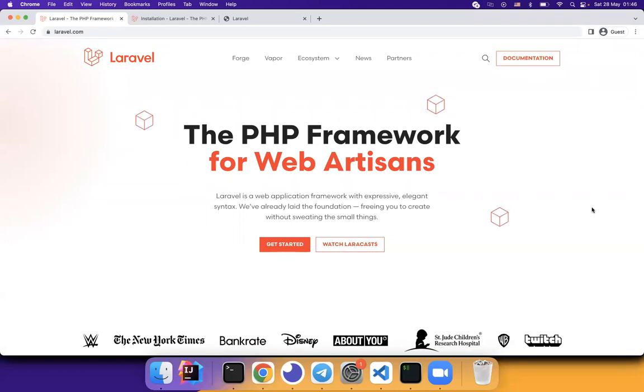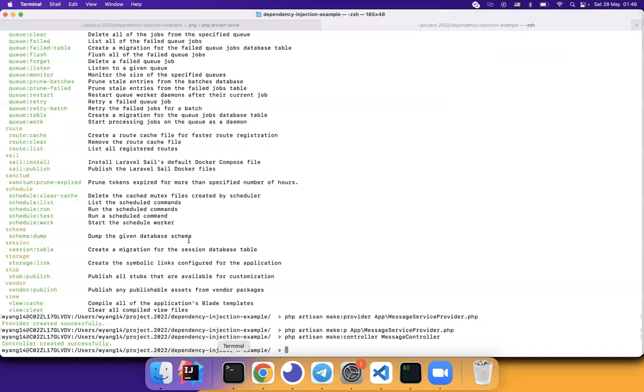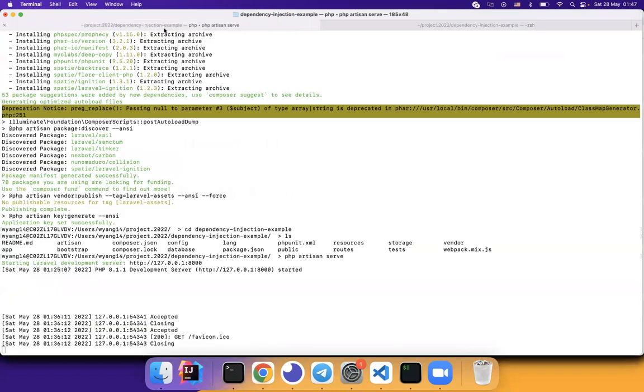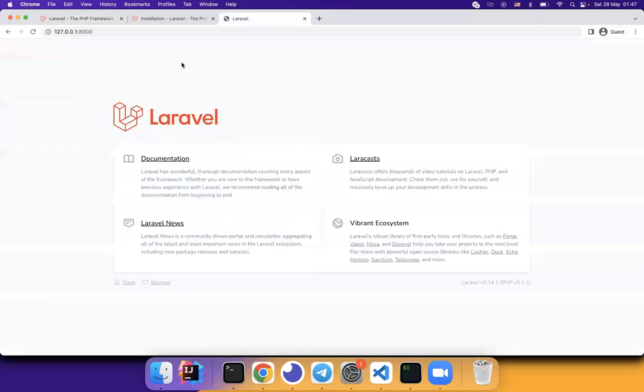Now let's see how we can implement in Laravel. I have already created a sample application called dependency injection example. It's nothing but a simple Laravel example page.